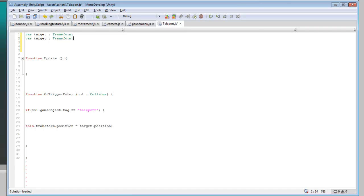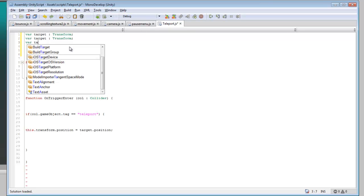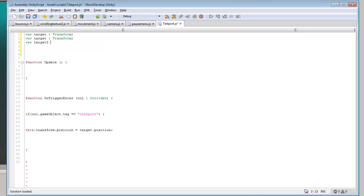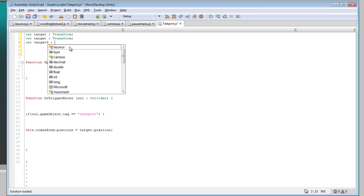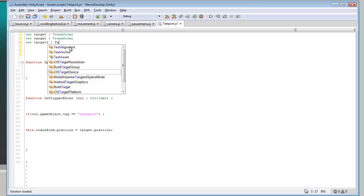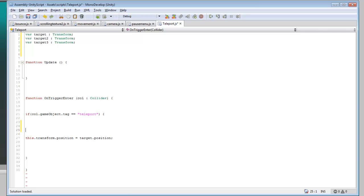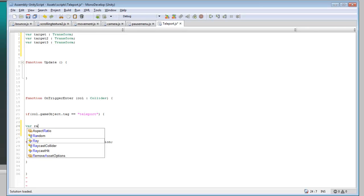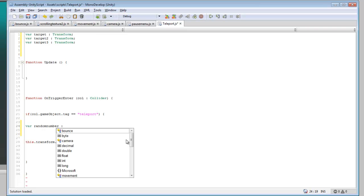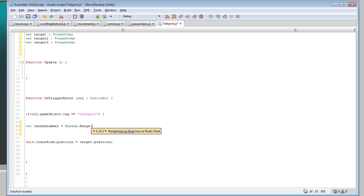Now inside of here we're going to want to create a variable, call it random number, equal to random dot range, and we can just do this from 0 to 2.